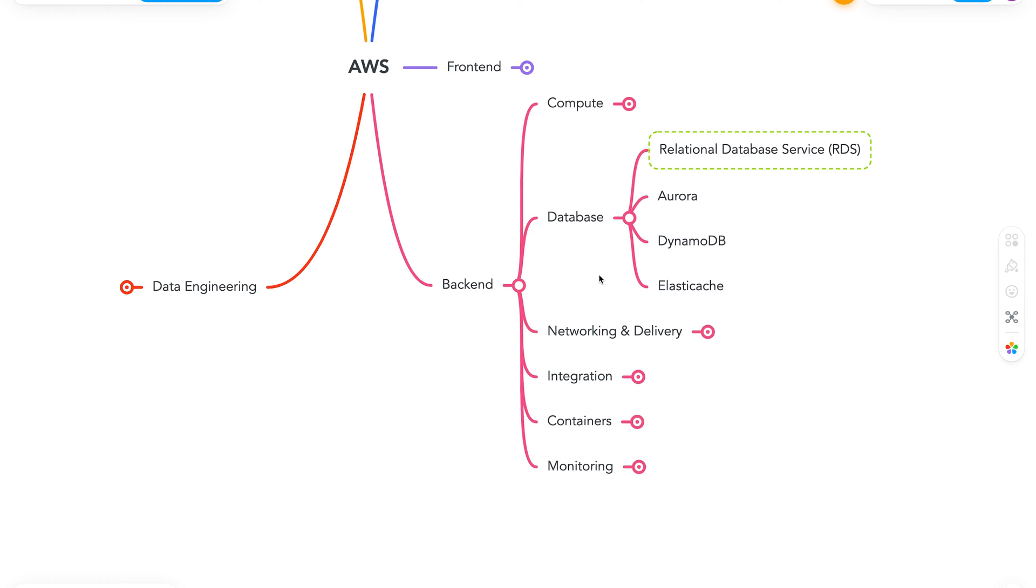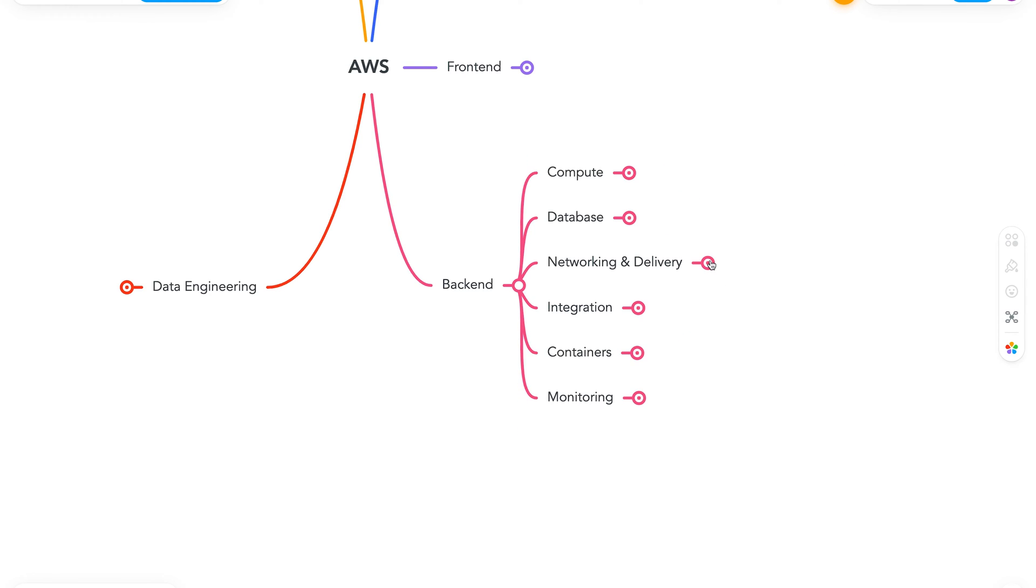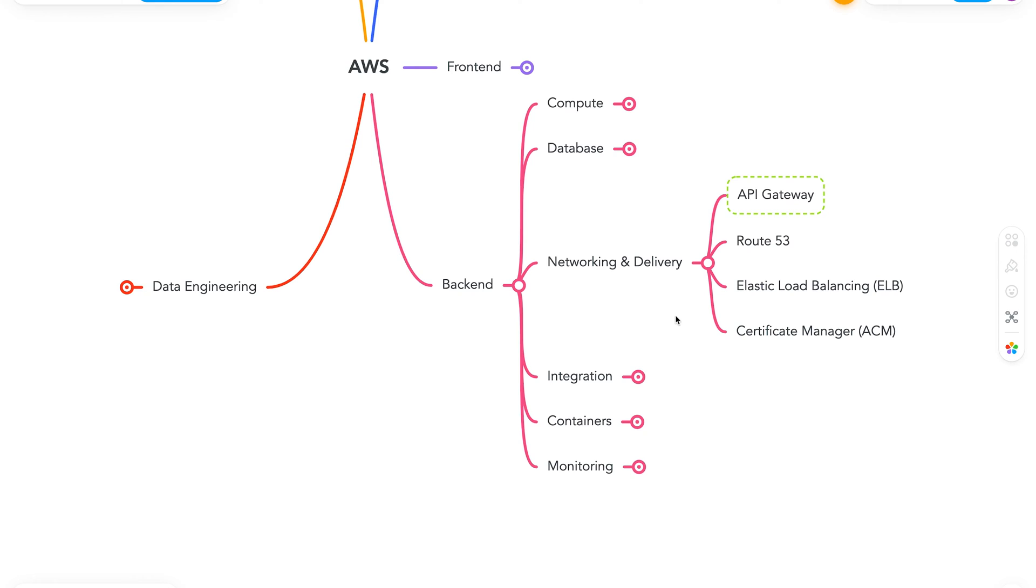Let's move on to Networking and Delivery. Here we start with API Gateway. This service helps us to build, deploy, and manage our APIs easily. Again, this is one of those versatile and very important services, which might come in handy.